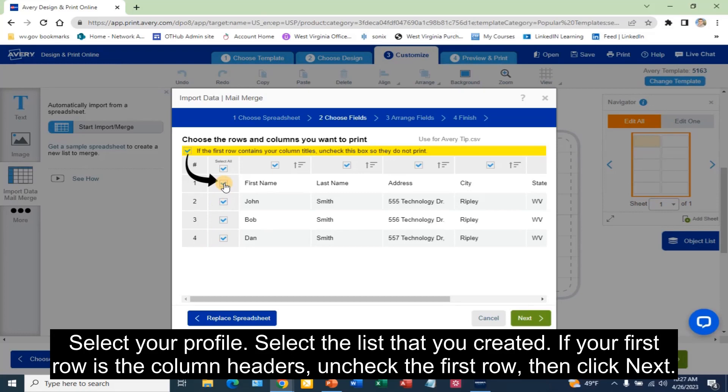If your first row is the column headers, uncheck the first row. Then click Next.